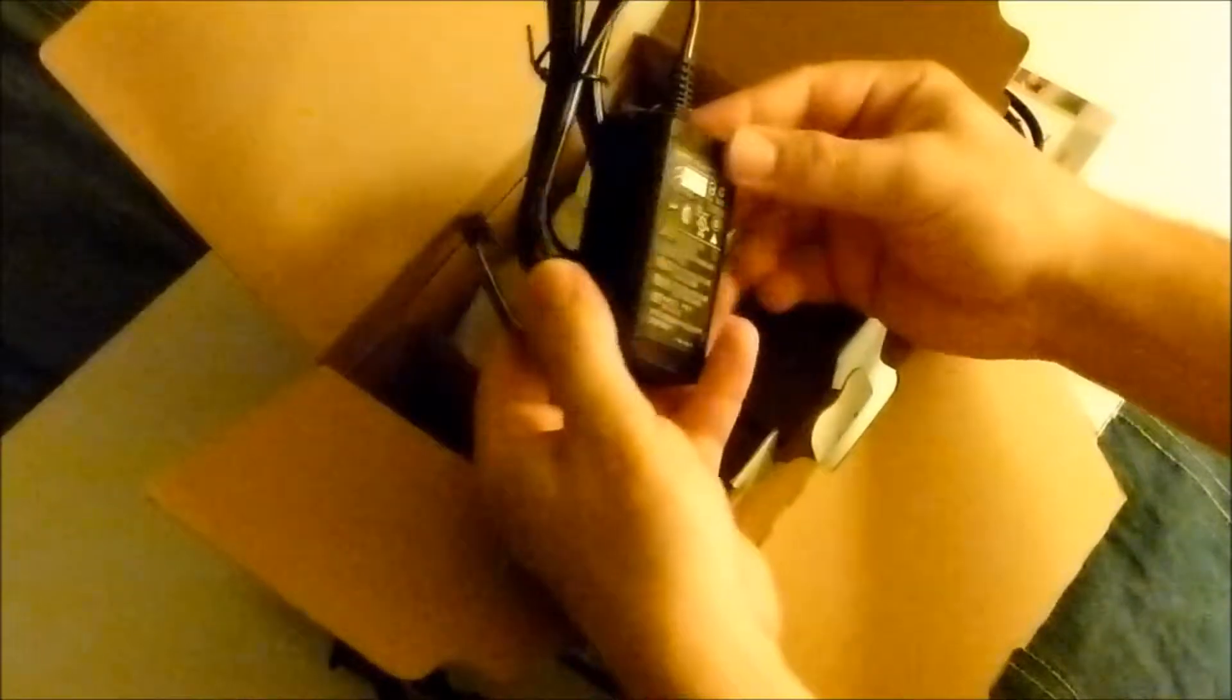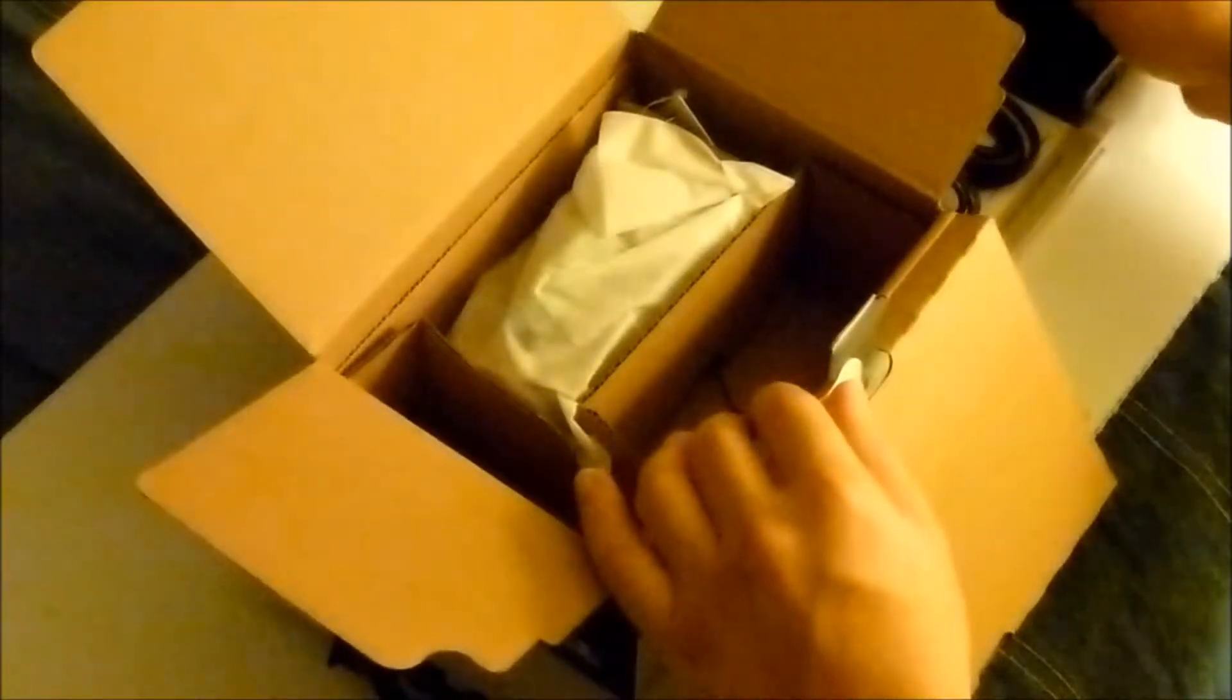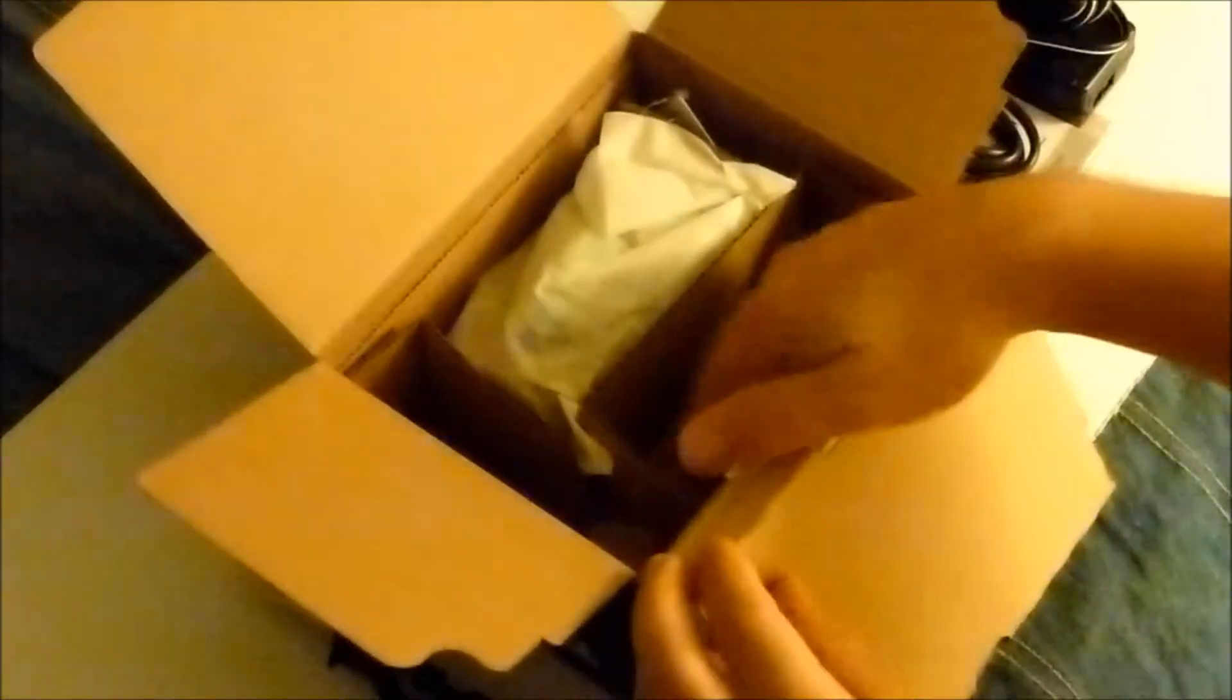Of course the power brick. Nothing there. And now the camera - the camcorder, I should say.